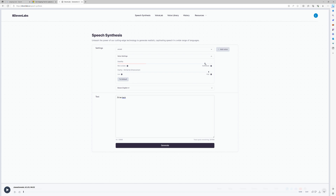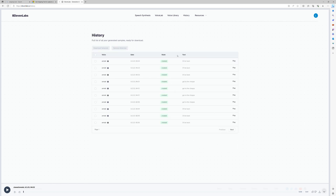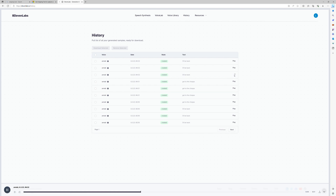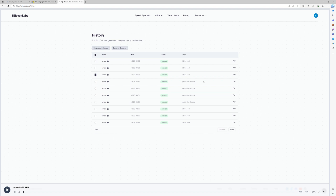Now every voice you generate, it goes into history. So find the one you want and download it. Testing a few generations: "I'll be back" — don't like that one. "I'll be back" — that sounds pretty good. "Get to the chopper" — yeah, that sounds pretty good.